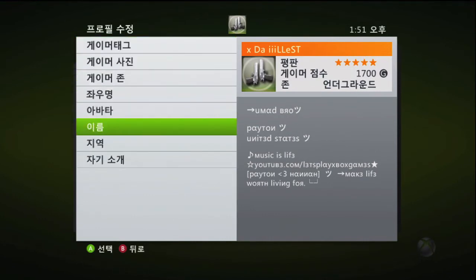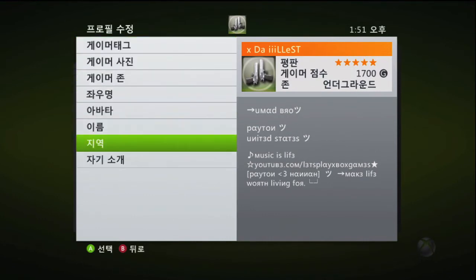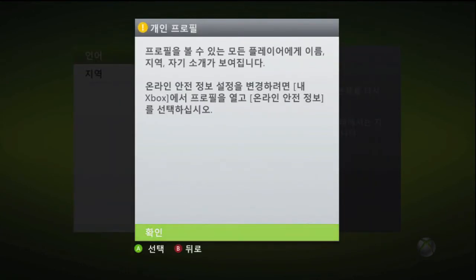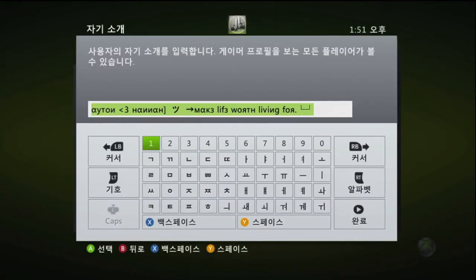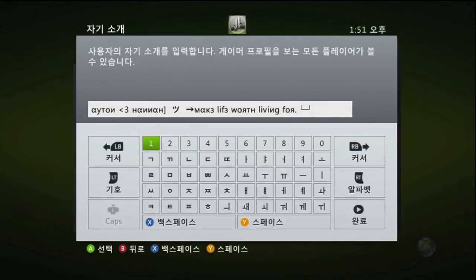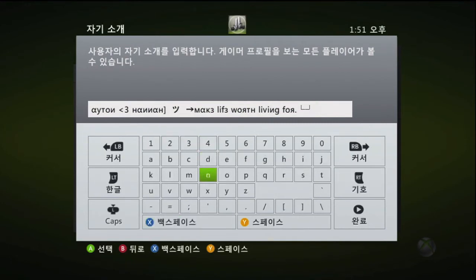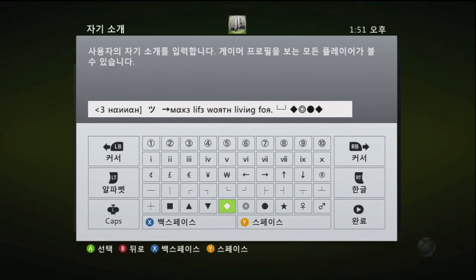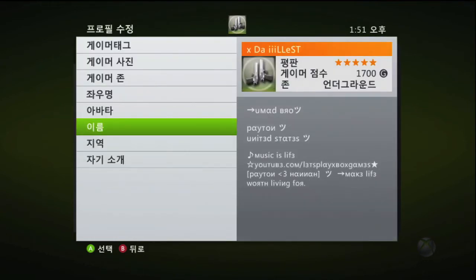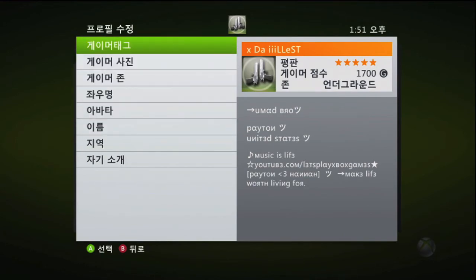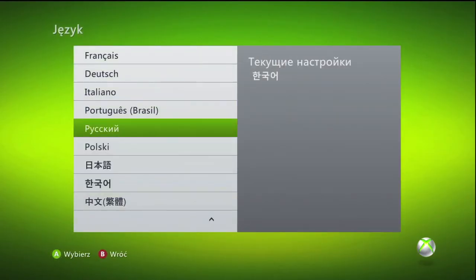Don't choose the fifth one because that's the avatar editor. I'm going to do bio. Now you can edit with a bunch of cool symbols — just scroll with the right triggers and find everything you want. When you're done, hit Start.